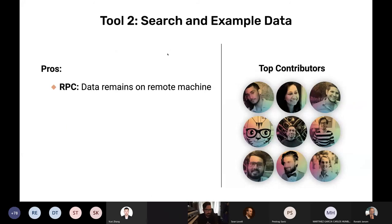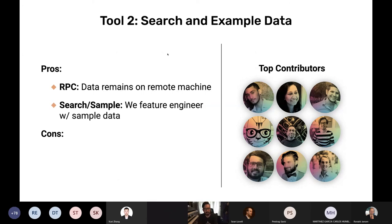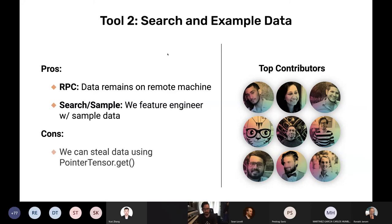Previously we had remote procedure calls where data remains on a remote machine. Now we have search and sample data — we can do basic feature engineering and look for data relevant to our problem. But we still have limitations. What about the .get function? If I've got pointers to remote datasets, what prevents me from just using this remote interface to steal data and download it myself?